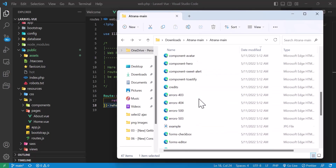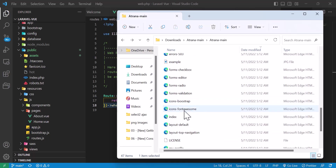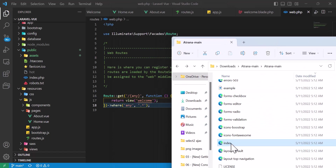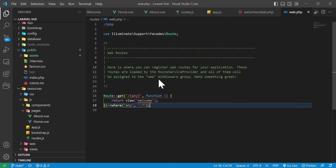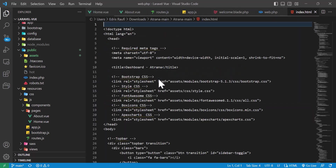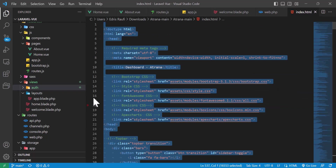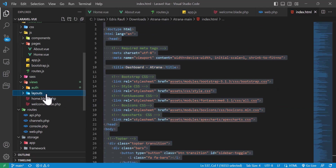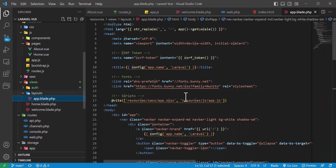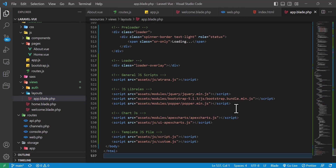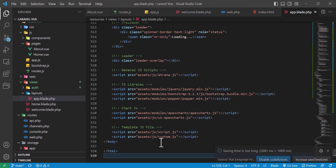Now let's go to the template folder and find the index file. Let's open it inside VS Code and drag and drop it in. Now let's copy all of it and paste it inside layouts/app.blade.php, removing everything that was there before.